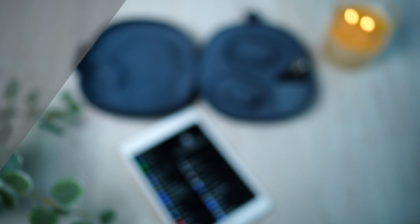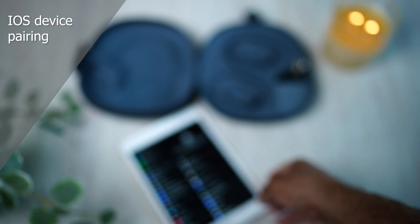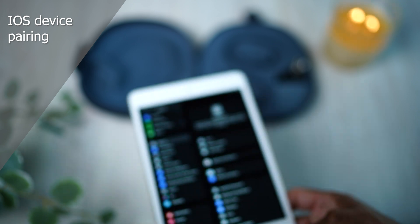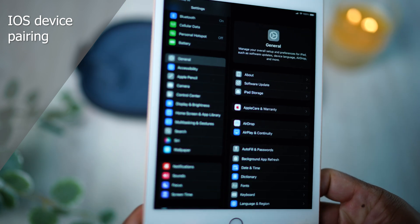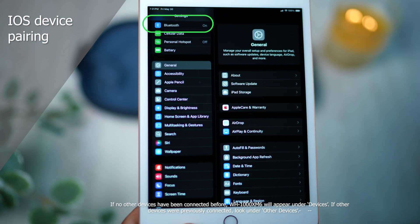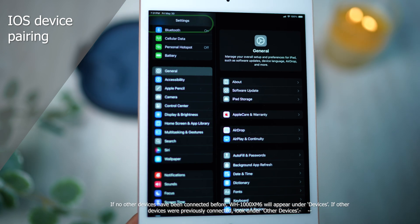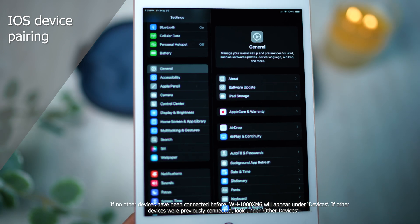On an iOS device, head to Settings, then Bluetooth, and make sure it's turned on. Then scroll down and look for Other Devices.